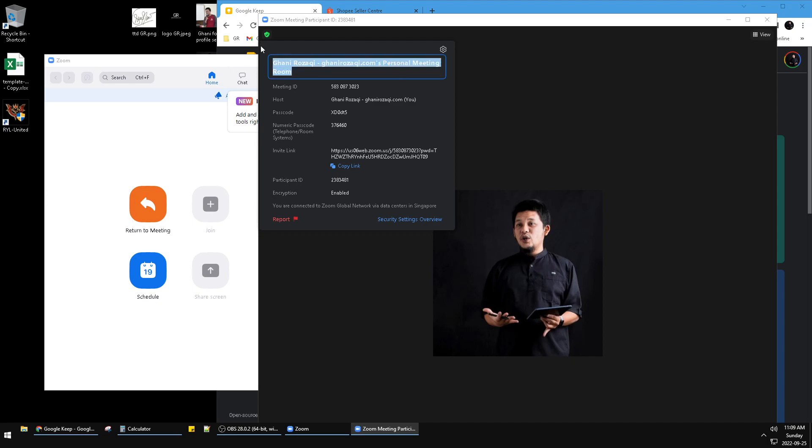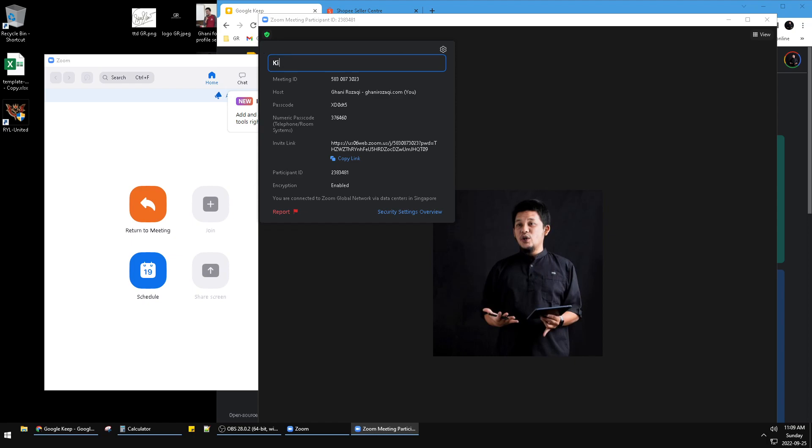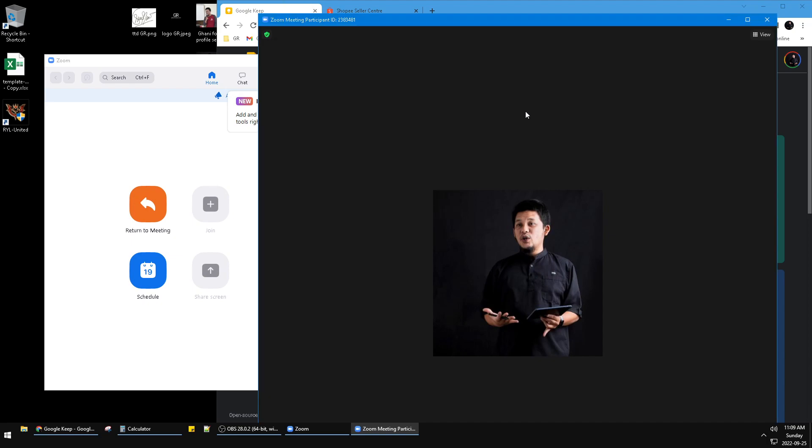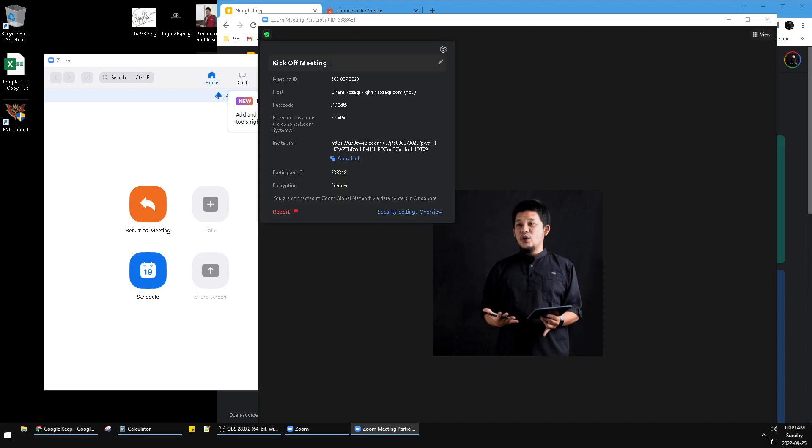I can change it to, for example, 'Kickoff Meeting'. Then hit Enter or just click anywhere, and that's it - I've already renamed the subject of my meeting.